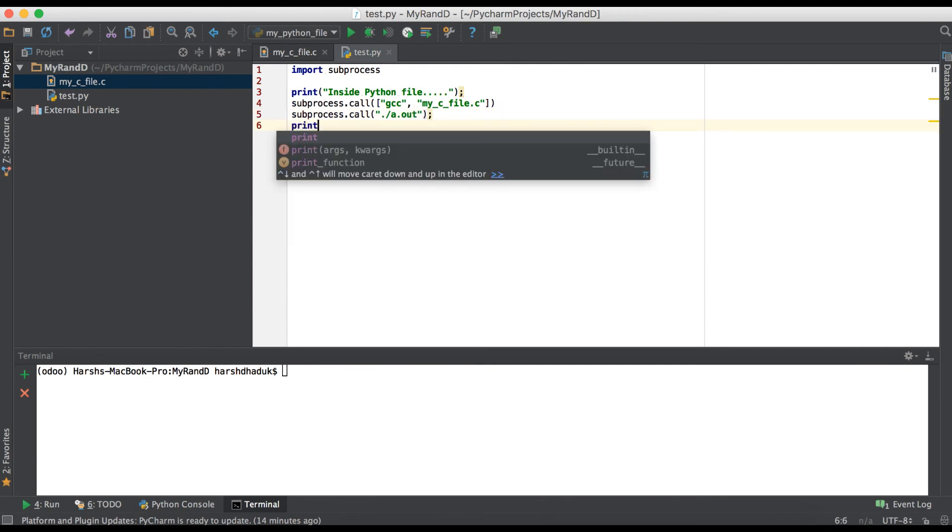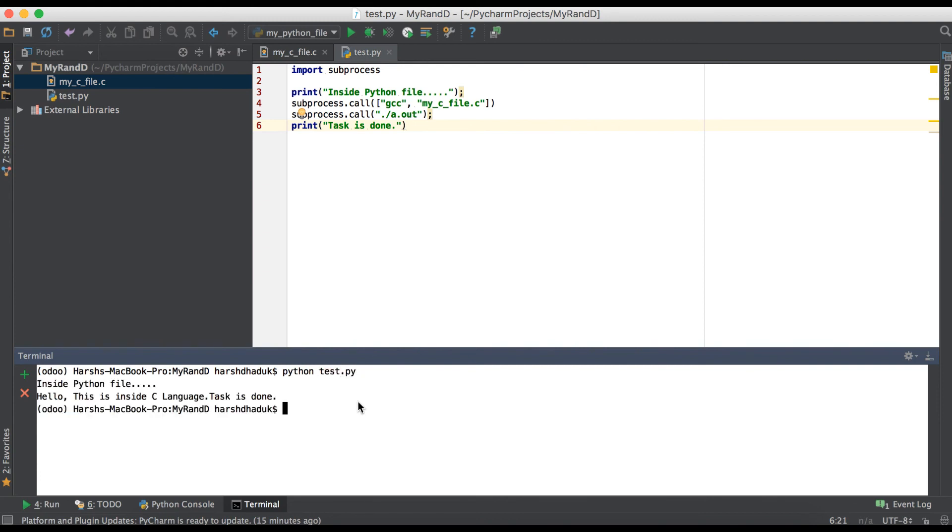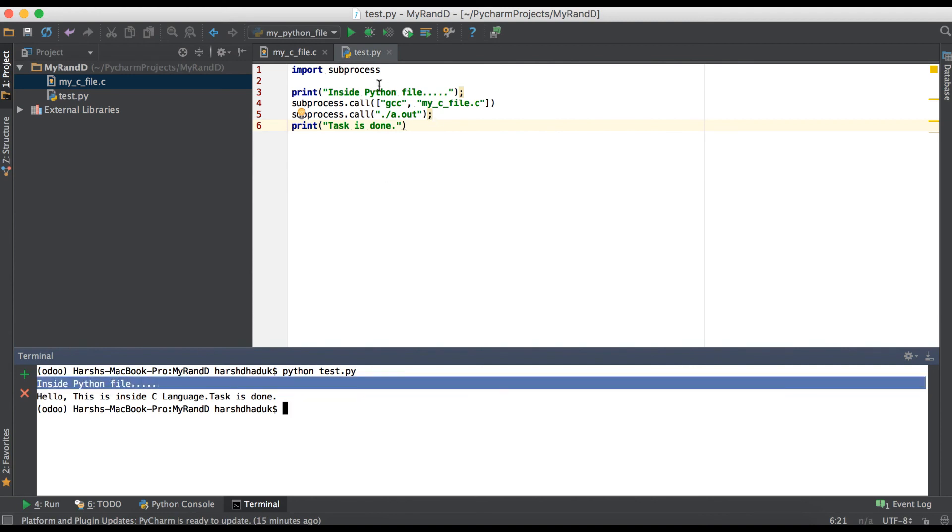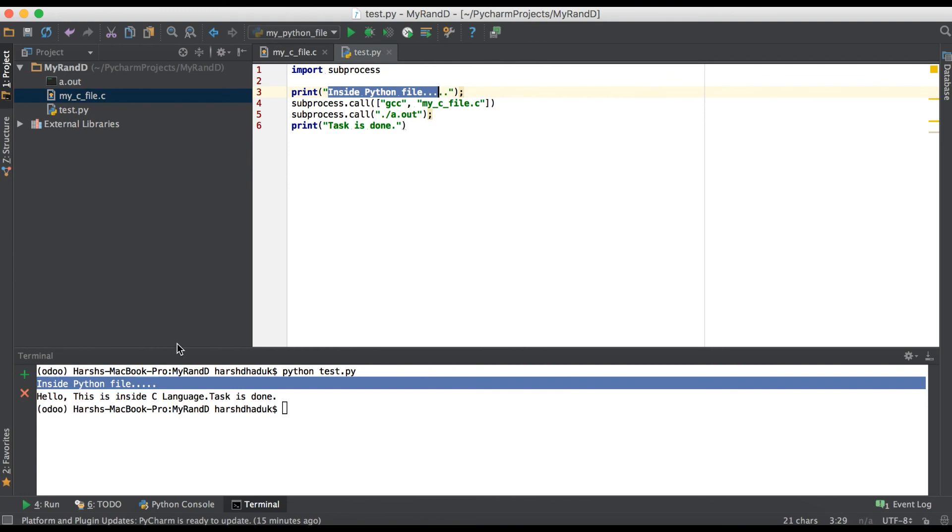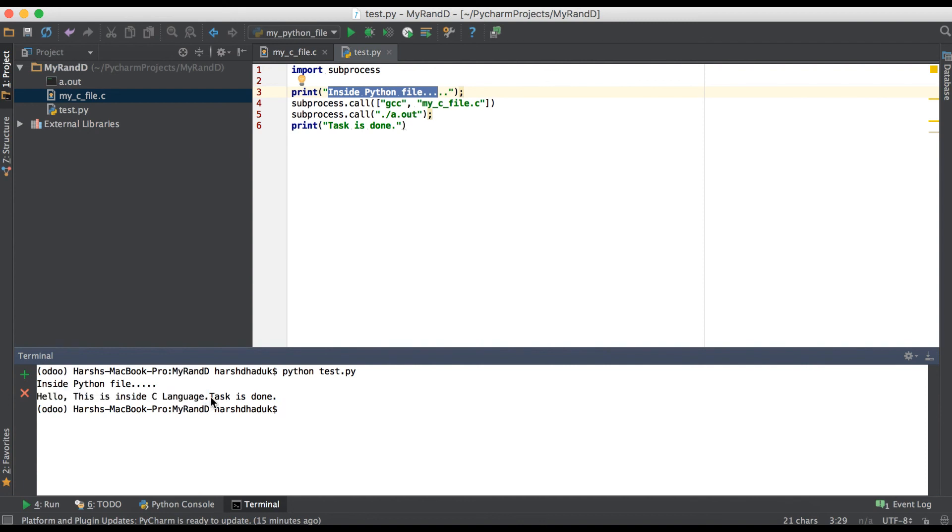Simply we have to print "task is done". Now we are just going to terminal and executing this test file. You can see here "inside python file" is printed. Here you can see "hello this is inside C language" - it means it actually executed the C file, and this is our Python statement "this is done".